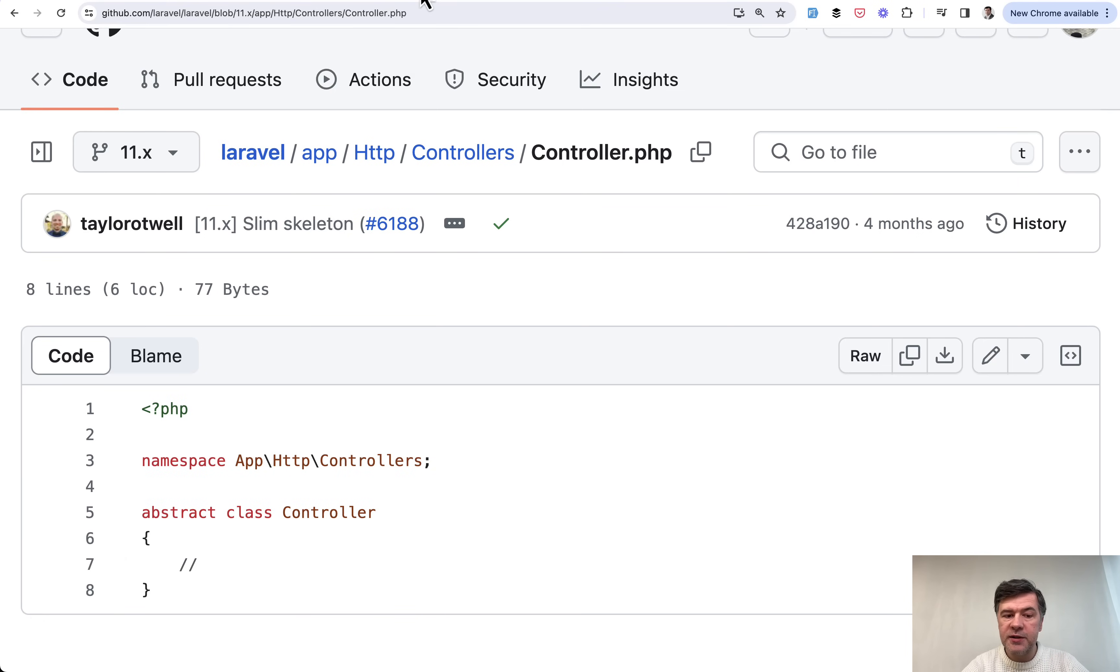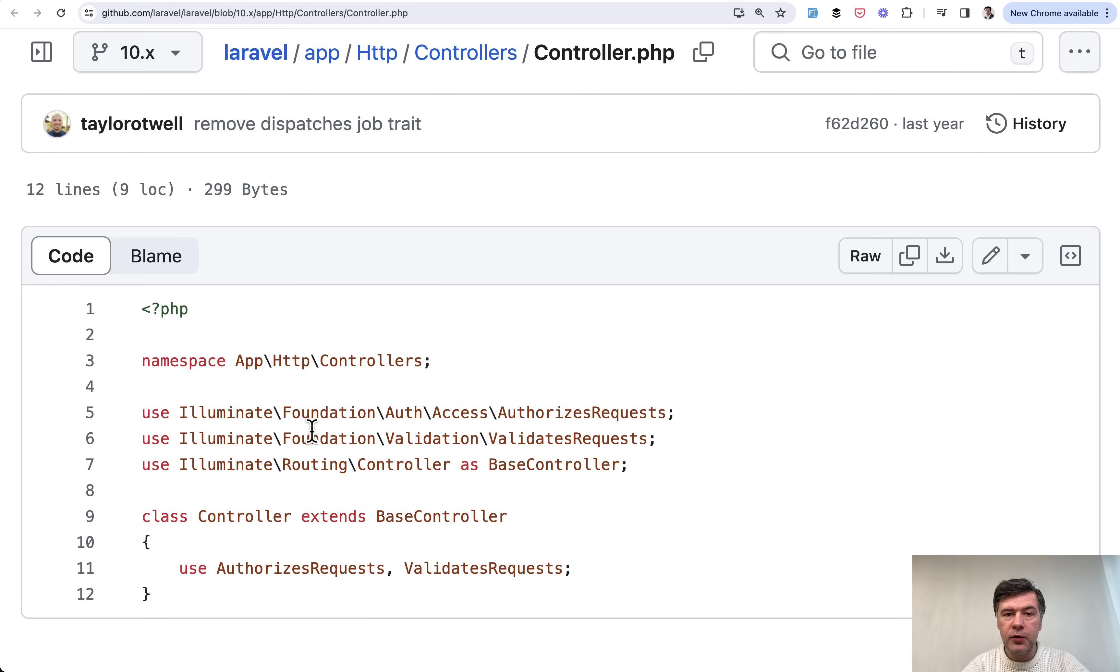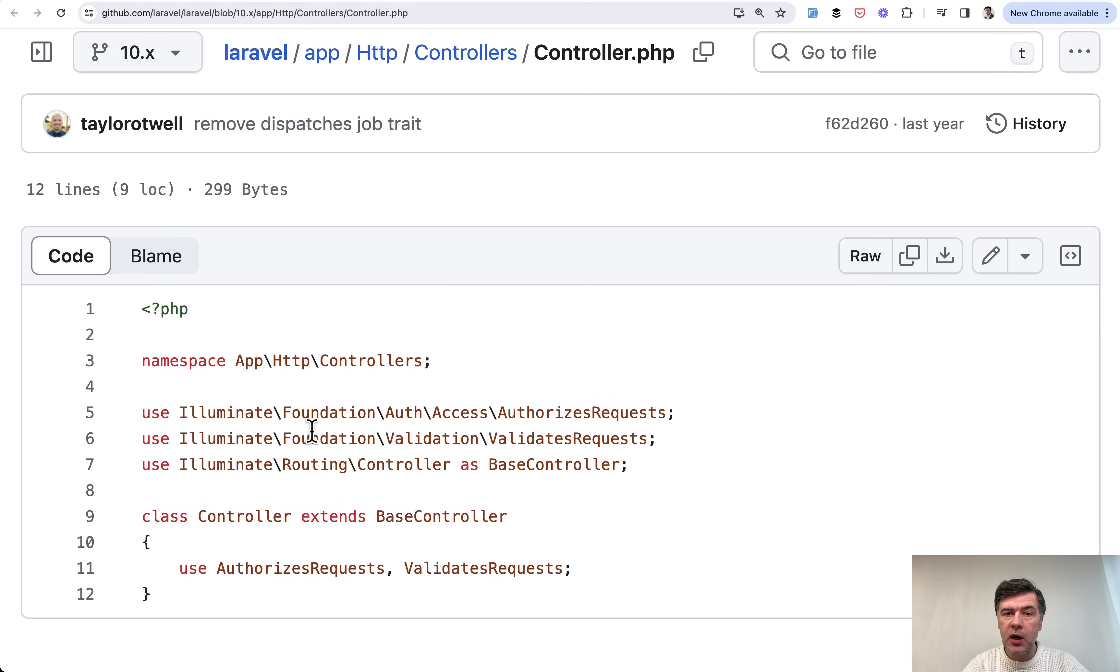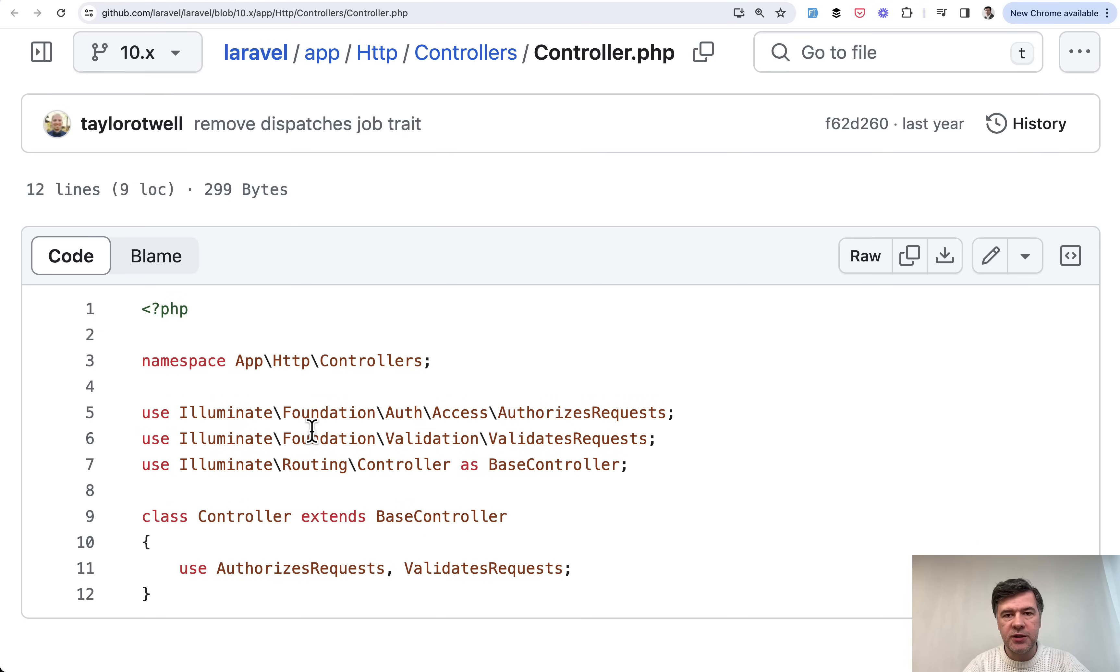For comparison, look how the same base controller was in Laravel 10. And in this video I will show you why it is important if you used some of the features in previous Laravel versions.